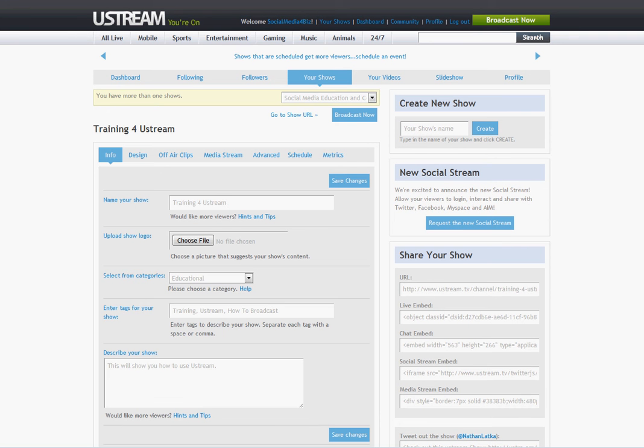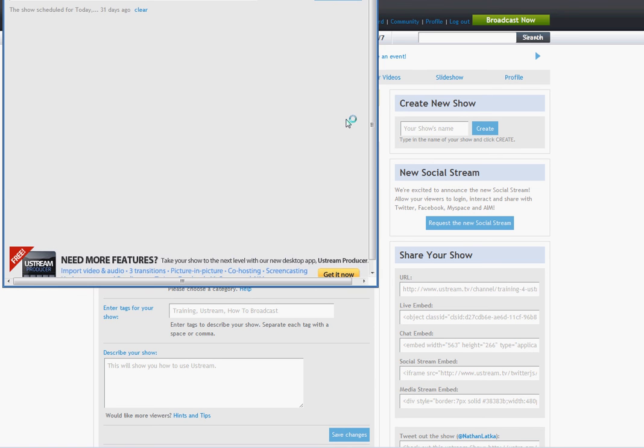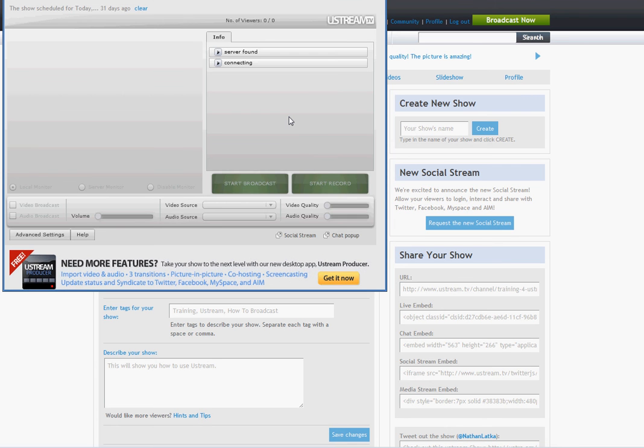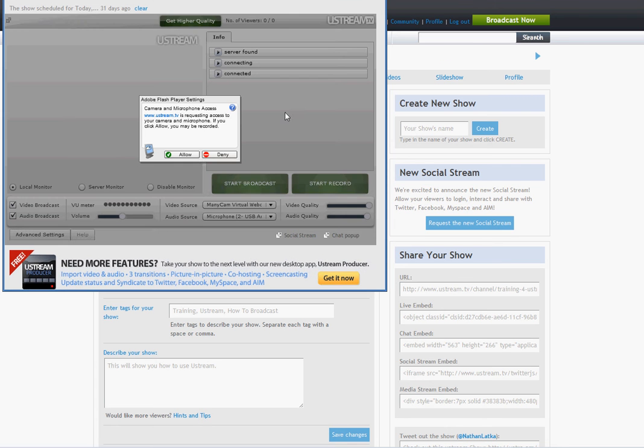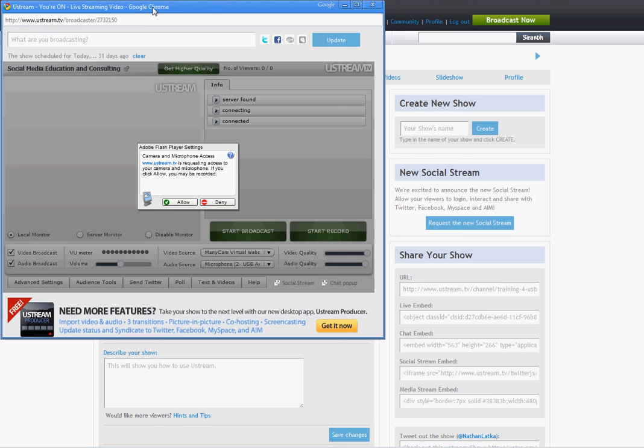Now let's go back so I can show you how to broadcast. You just click Broadcast Now. When you click that button, it's going to bring up the Broadcast option menu.